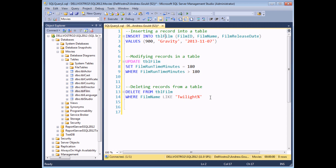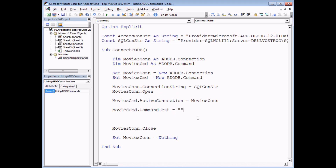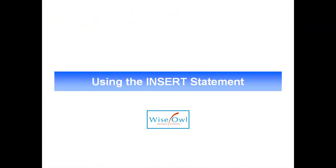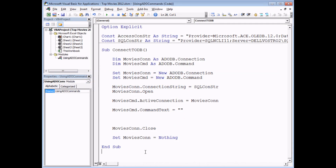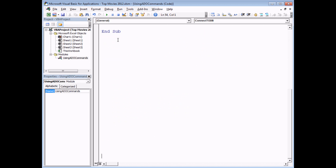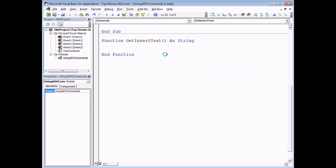Let's start by looking at how to insert records - this means writing out the SQL INSERT statement in VBA code as a string of text. Because this will get quite long and complex, I'm going to create a function which returns our command text. I'll head down to the bottom of the module and declare a new function called GetInsertText, which returns a String. Inside it I'll declare a variable SQLString As String to build up the statement.